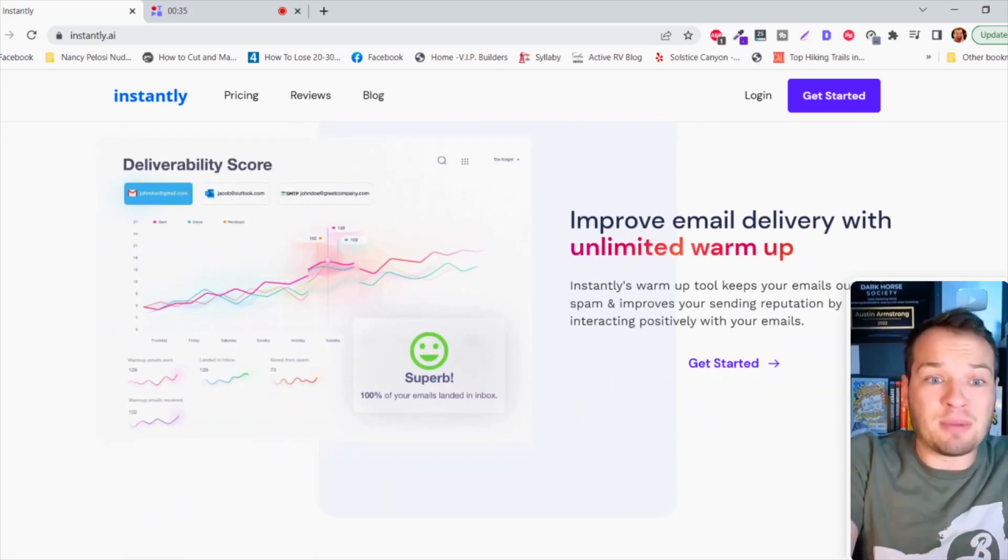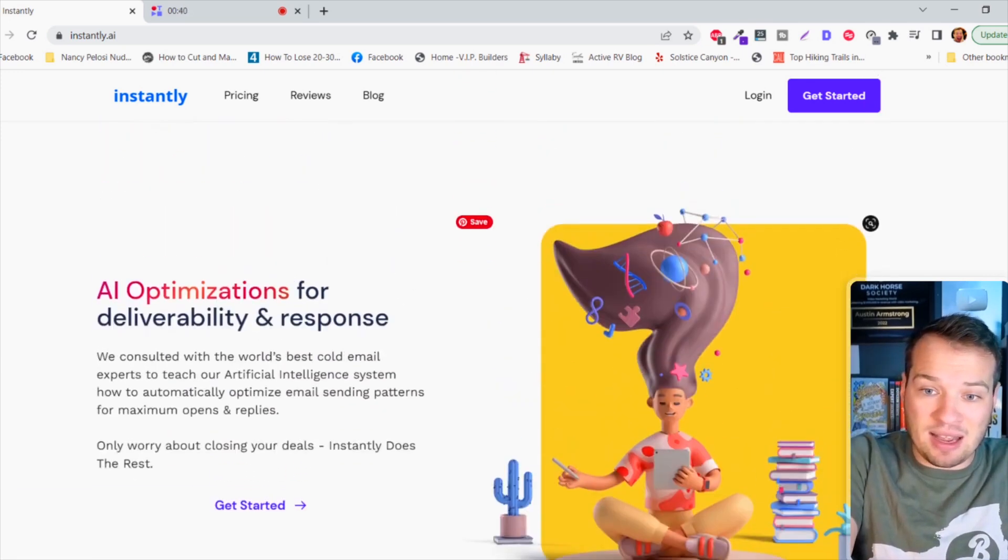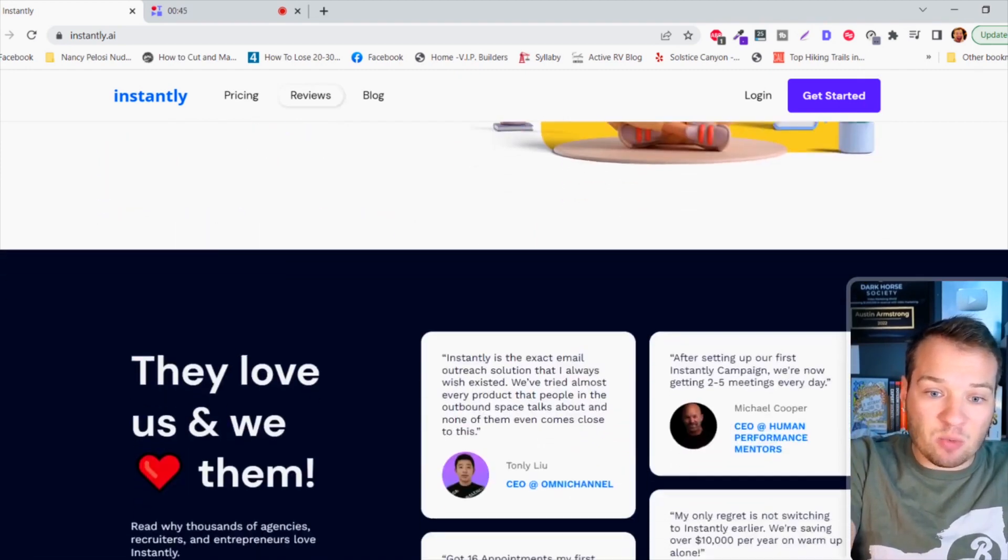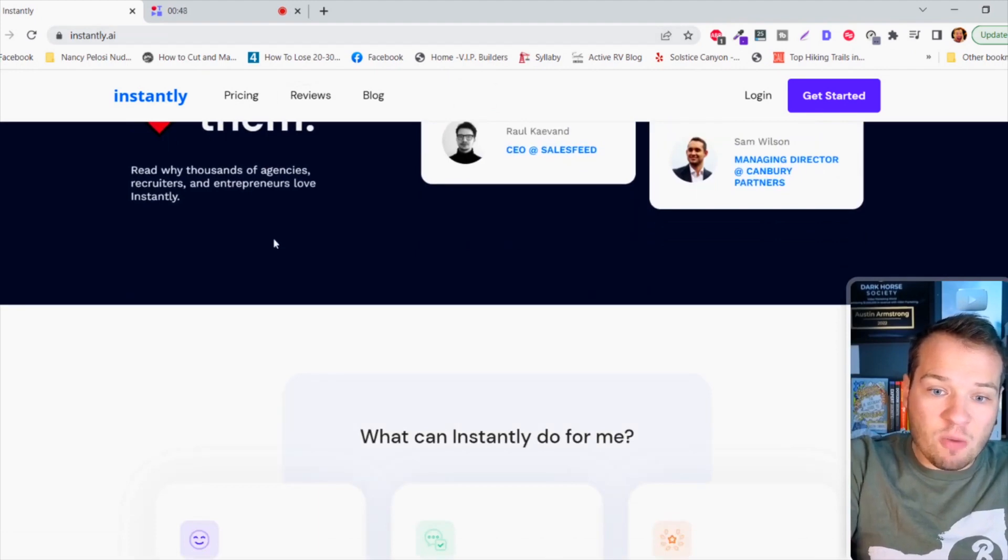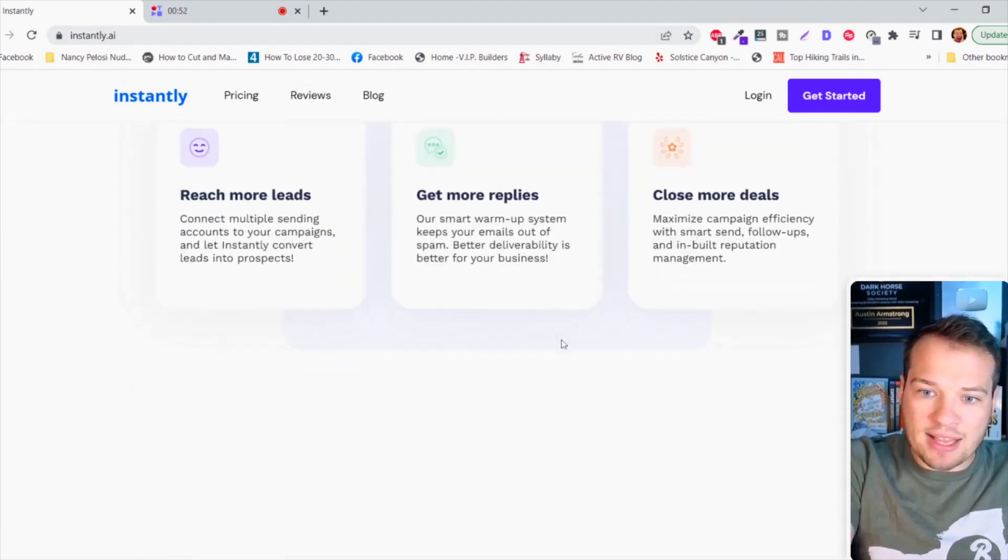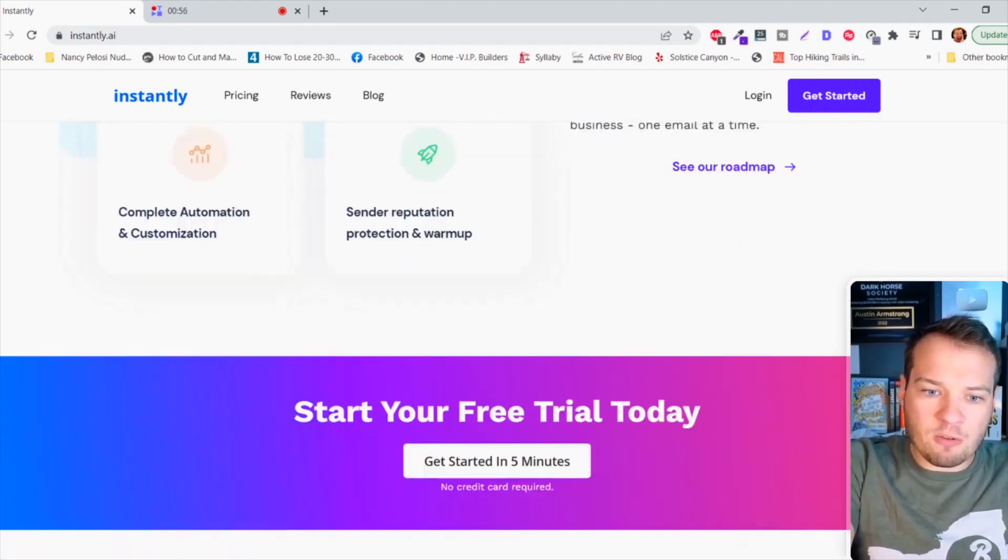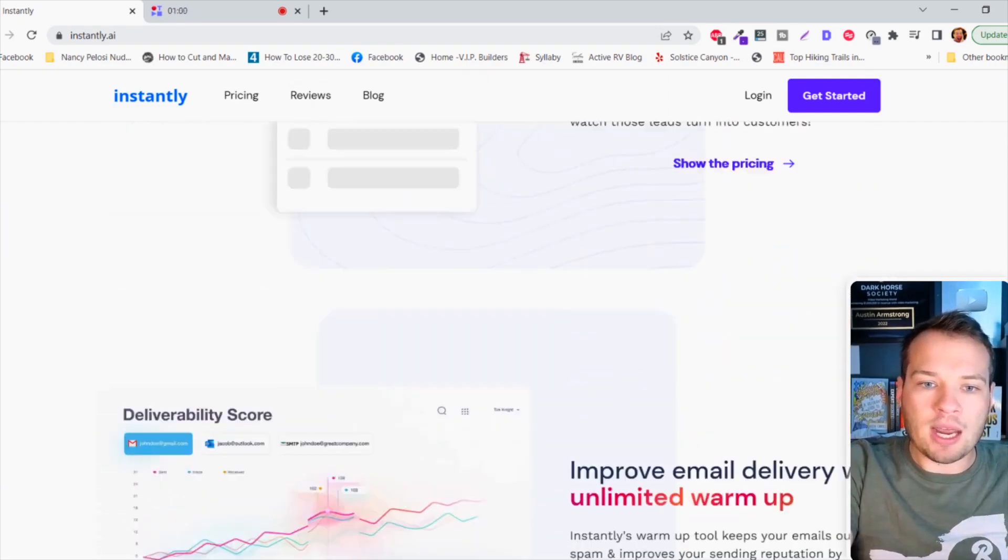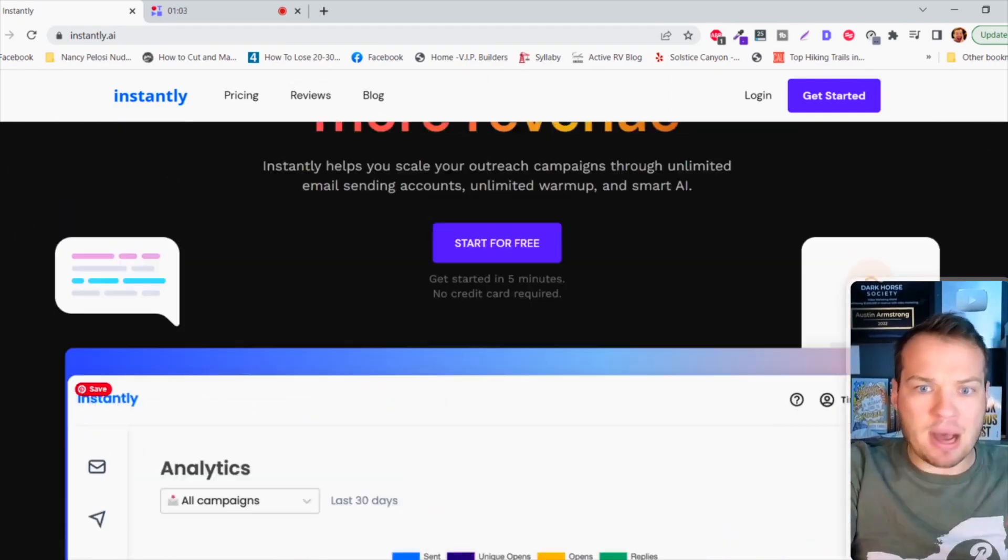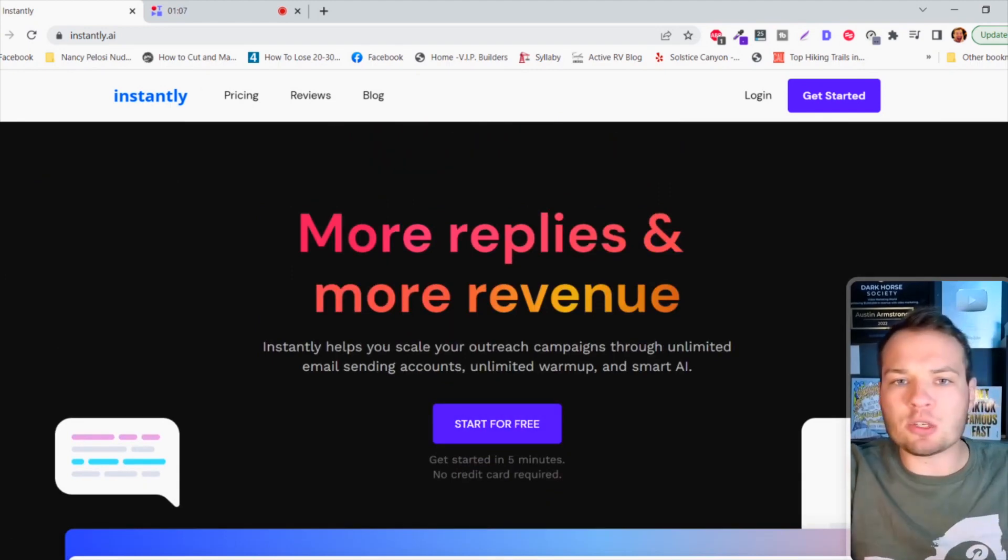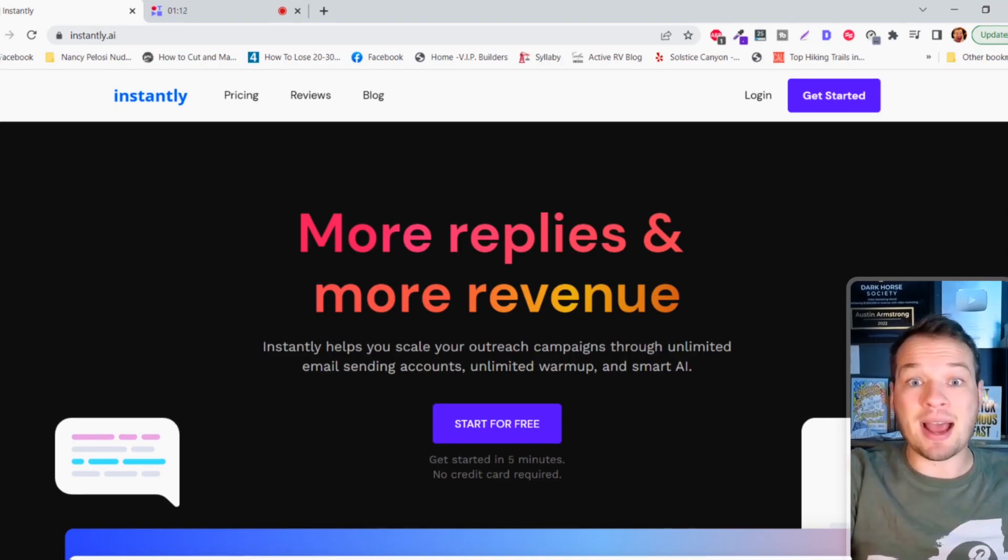I actually think I'm gonna start using this for my email marketing campaigns. It optimizes for deliverability and response rates. There are so many cool features. You can reach more leads, get more replies, close more deals, increase your opens and conversions. Basically if you're doing any sort of email marketing this tool is a must. I'm gonna probably be testing this, so if you're interested in a follow-up video let me know in the comments.